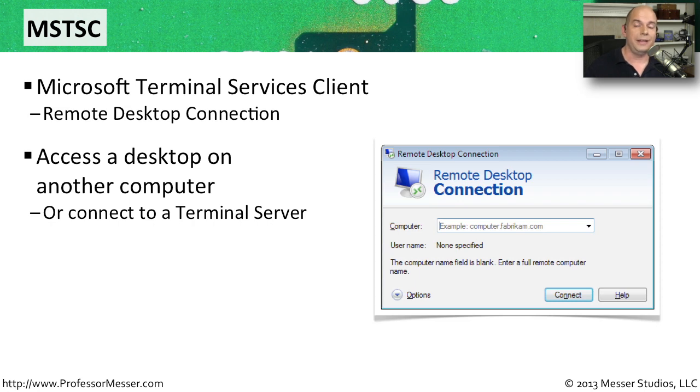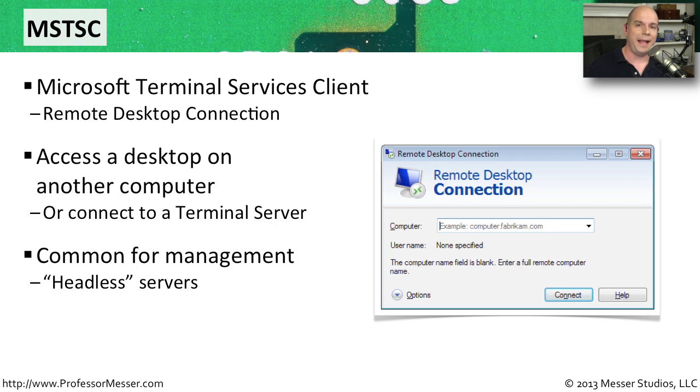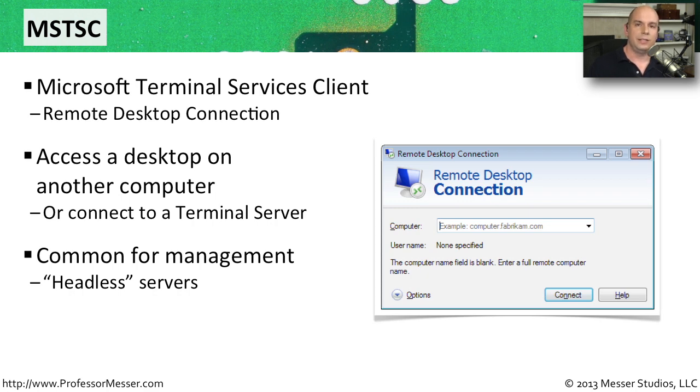This is the remote desktop capability. So if you need to access a system that is somewhere else on the network, or you need to connect to a terminal server and be able to use those capabilities, this is the utility that would allow you to do that. This is also useful if you're managing a series of servers that may not have keyboards and mice and monitors connected to them. We call those headless connections. So you would use the MSTSC at the command line to launch this utility that would allow you then to connect to those servers.